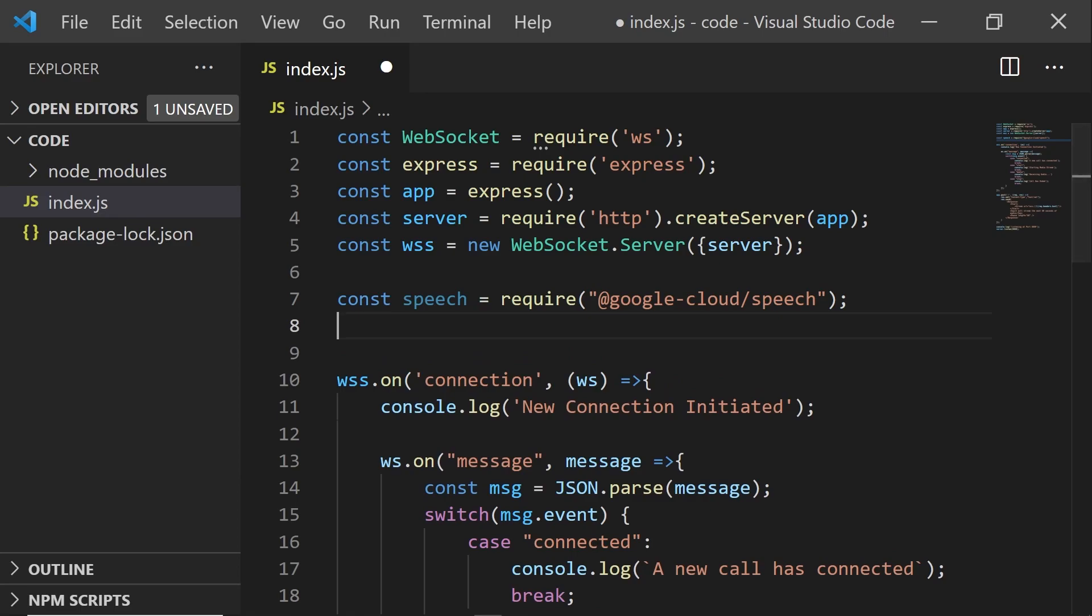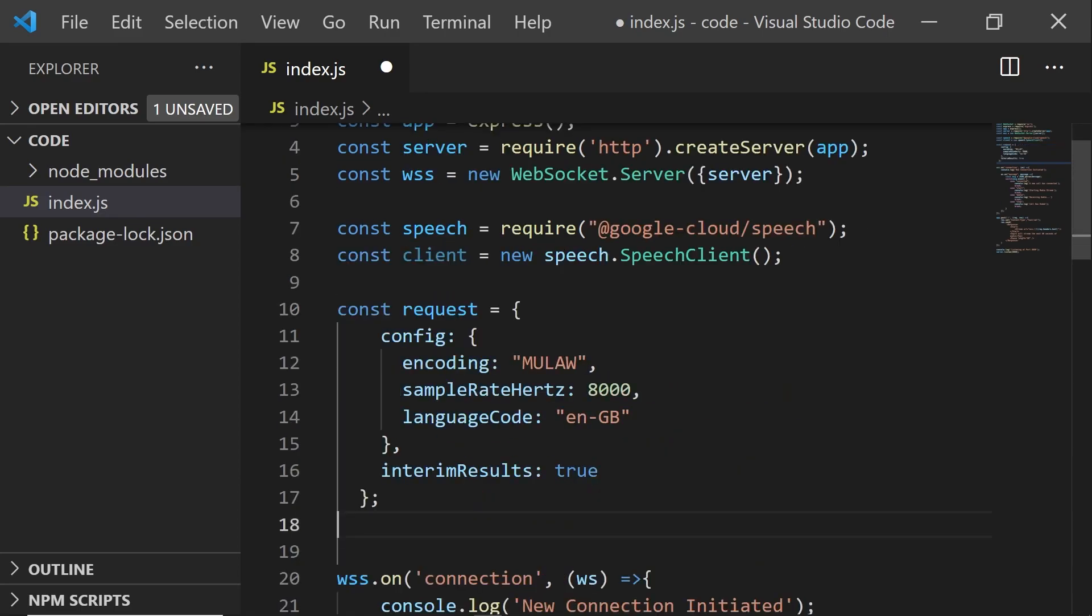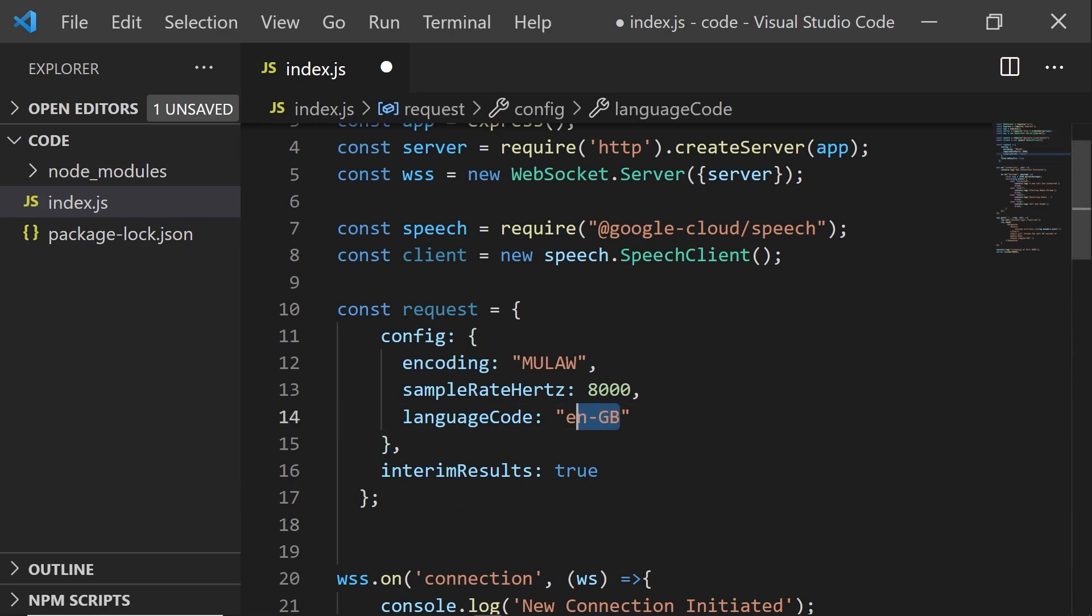First, we'll include the speech client from the Google speech-to-text library. And then we will configure a transcription request. Now, this has a couple of details, but most important is obviously the language code, which I have set to English in Great Britain.